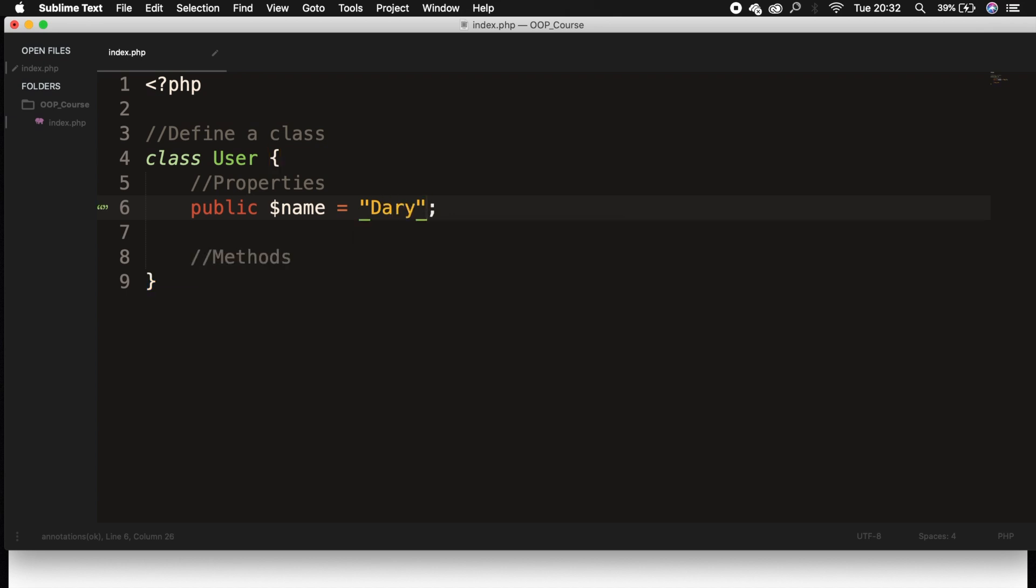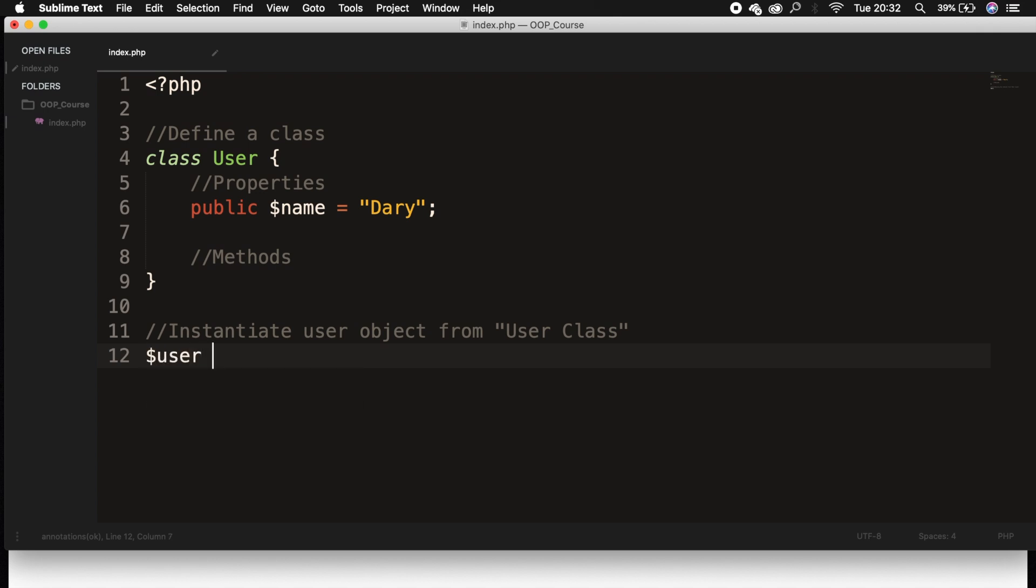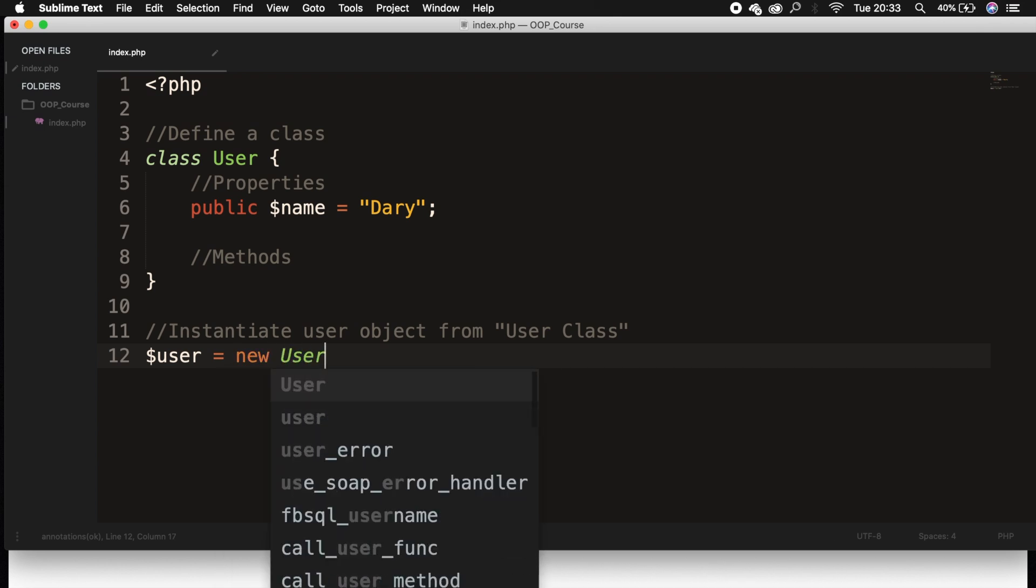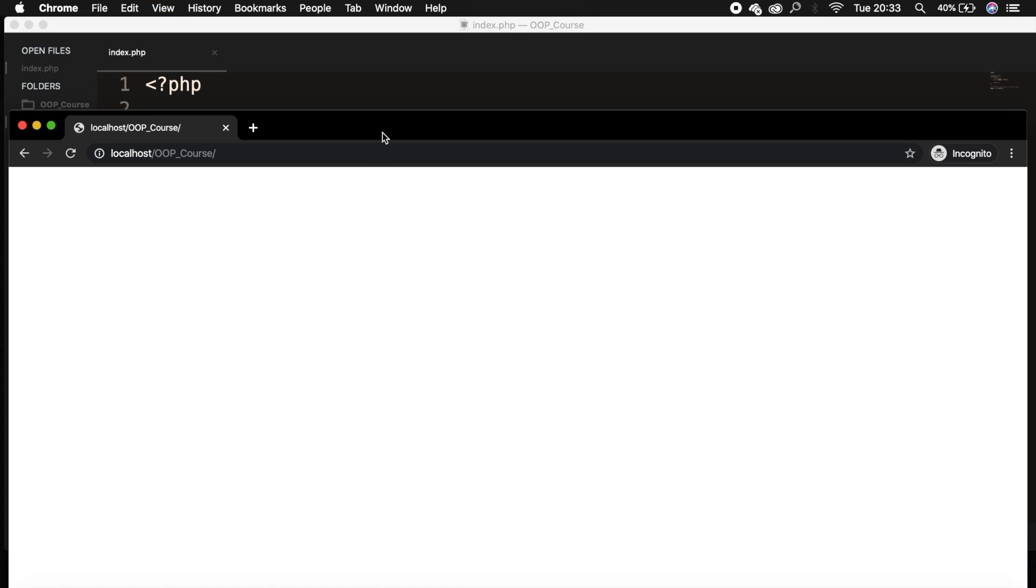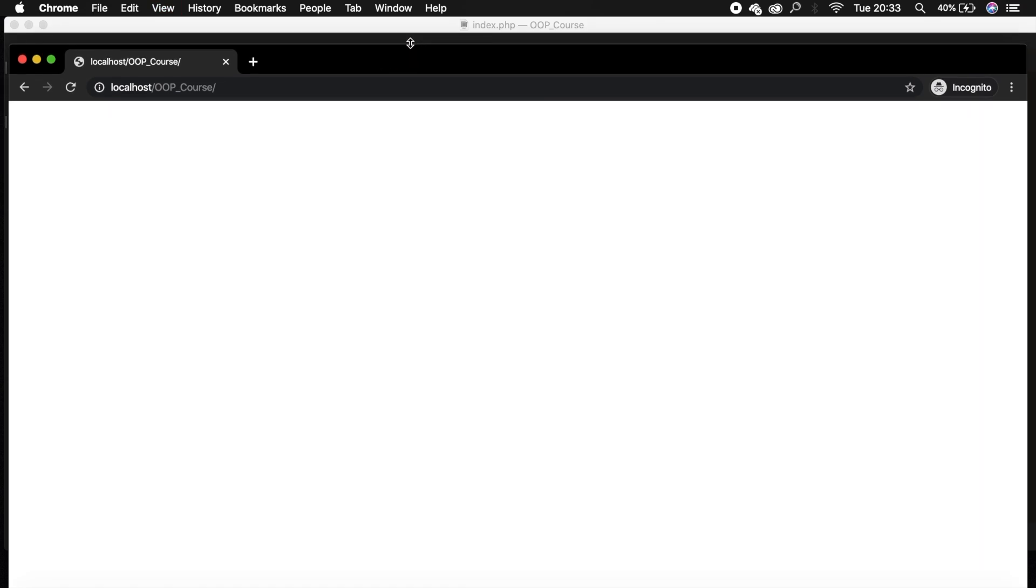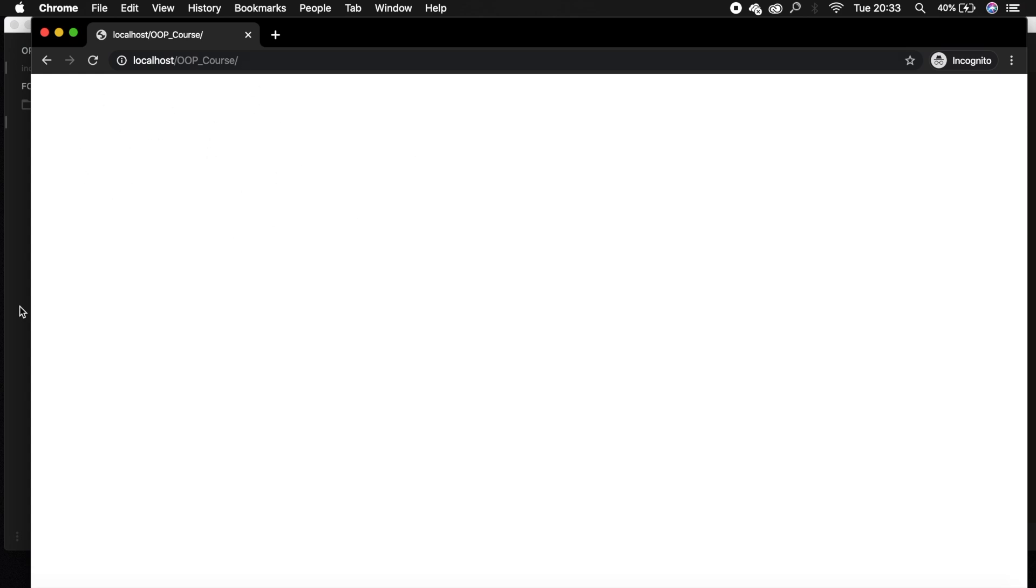And what we could do right now is to go outside of our class, so after the closing curly braces. Let me add a comment, instantiate user object from the user class. What we need to do to create an instantiate of our object is to create a new variable, so let's say variable user. And we need to set it equal to a keyword new, space, followed by the class name. So let's say user, followed by a set of parentheses and a semicolon. Right now, we will not have any output because we have only declared our object. So let me save it and refresh the browser. We're not seeing anything because we're not doing anything.